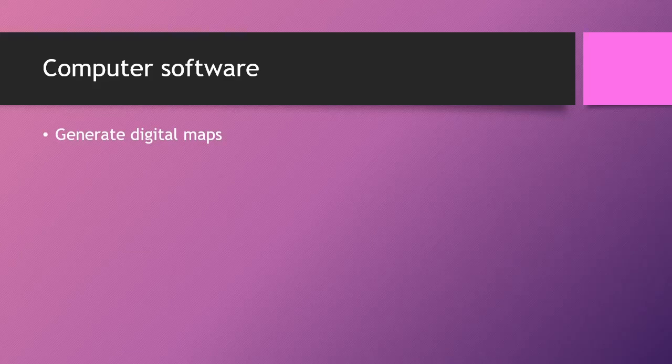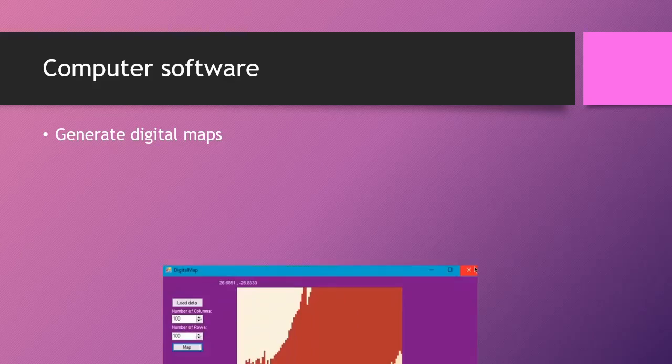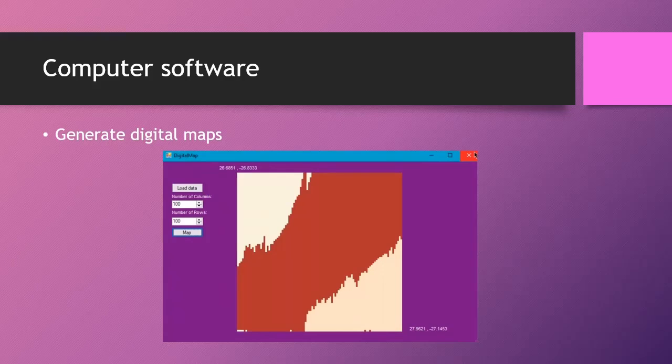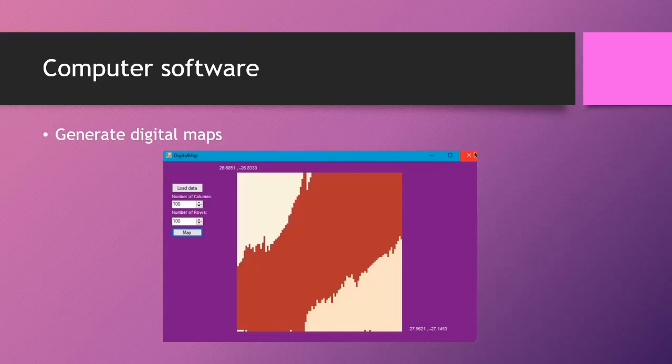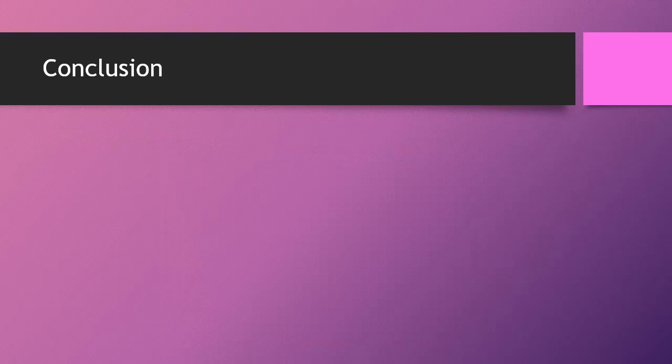Then we can also generate digital maps. This takes the CSV file generated by the mobile application and then makes a digital map according to the identified samples and displays it to the user.